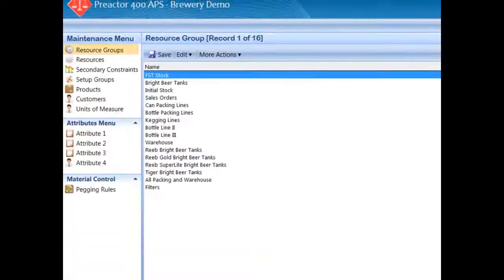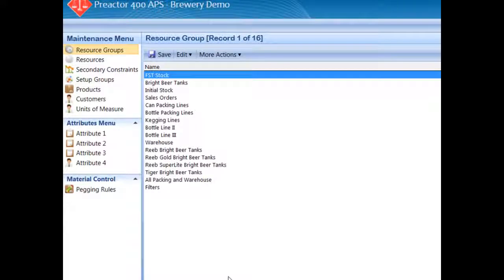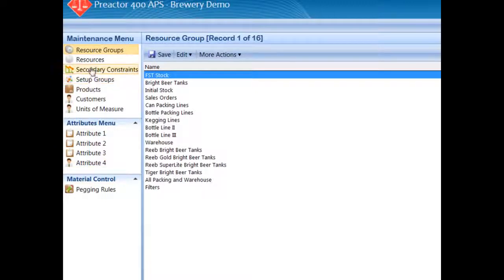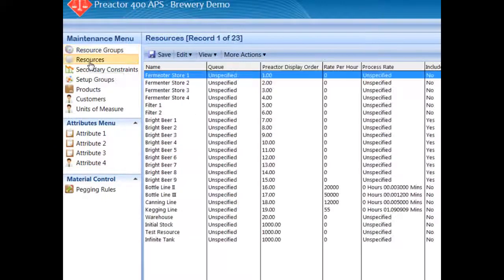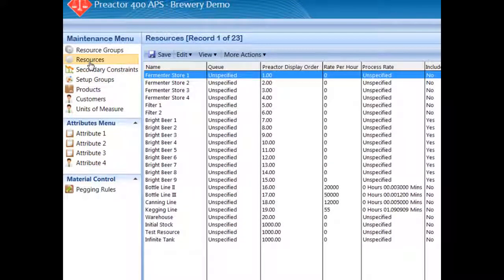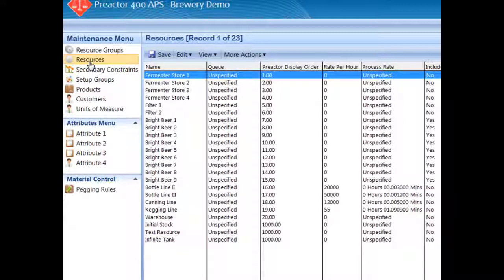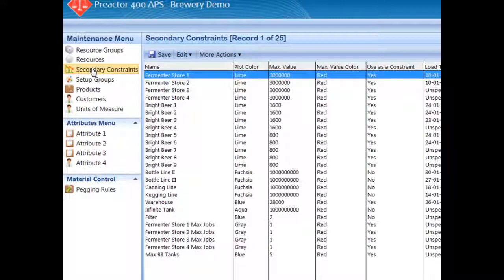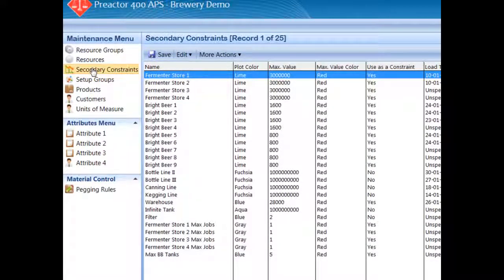Before we carry out the scheduling of the plant, let's take a look at the data in the model. These are the resources that will form the heart of our model. It includes the tanks, filters, packing lines and warehouse storage. Each tank has a finite capacity and filling rate from the filter. Its empty rate will depend on the packing lines it services.